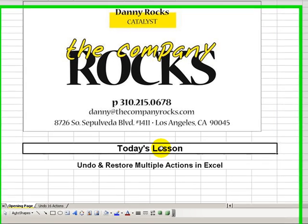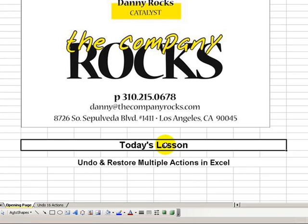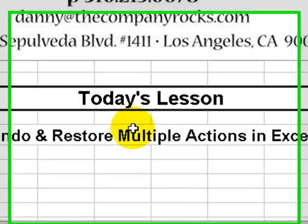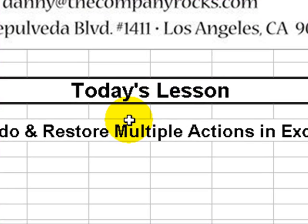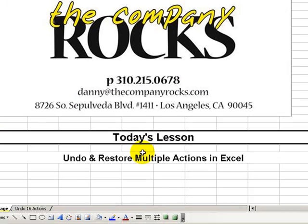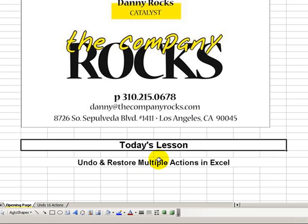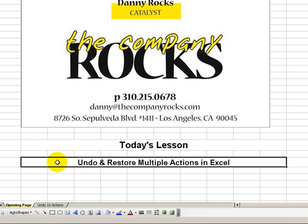Hello! Welcome back to Tips and Time Savers. I'm Danny Rocks. I love keyboard shortcuts. I use them every day. There are some keyboard shortcuts that I use more frequently than others.